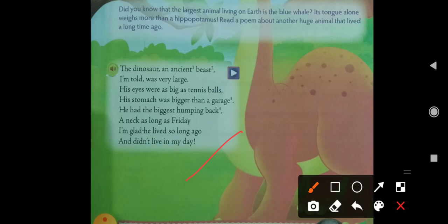The poet doesn't want to see the dinosaur in his time. As he was told, the dinosaur was an ancient beast — the biggest animal. Its eyes were compared to a tennis ball, its stomach was compared to a garage, it had the biggest humping back, and its neck was as long as Friday. That's why the poet is very glad that the dinosaur didn't live in his day.